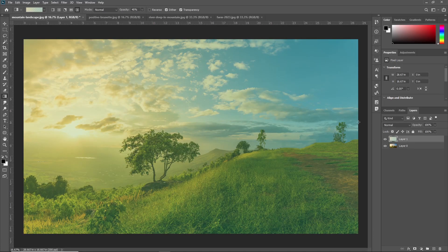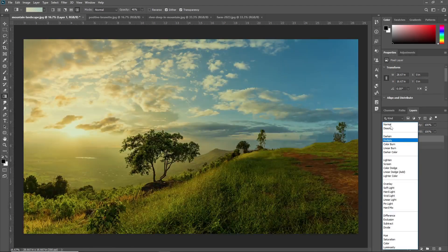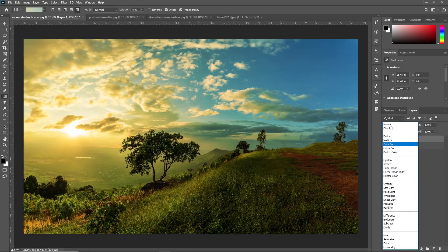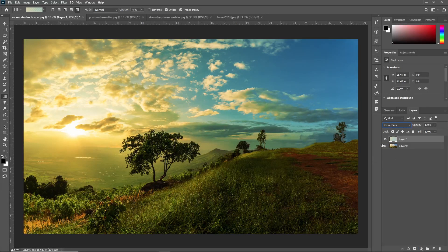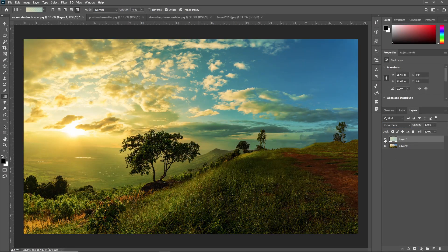Now you can also play with these options. Here you can see different blending modes. I'm just doing a color burn. Now see the effect. This is our original image and this is our image using the gradient tool in Adobe Photoshop. Like this, you can use the gradient tool to make more creative photos, logos and much more.